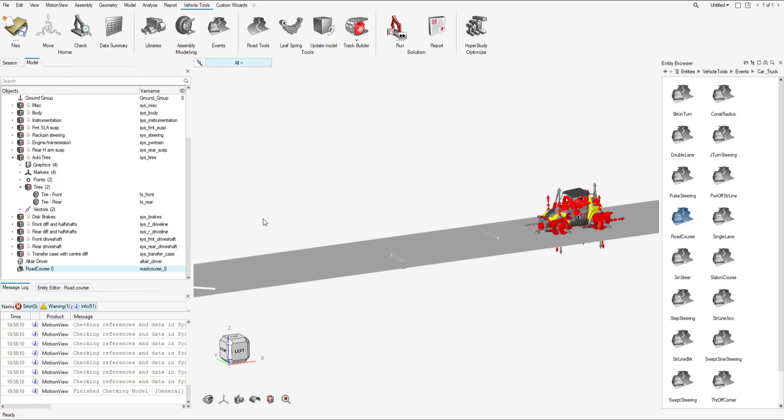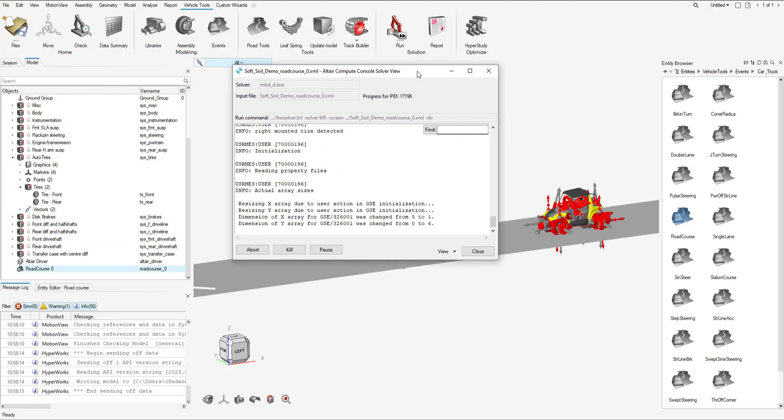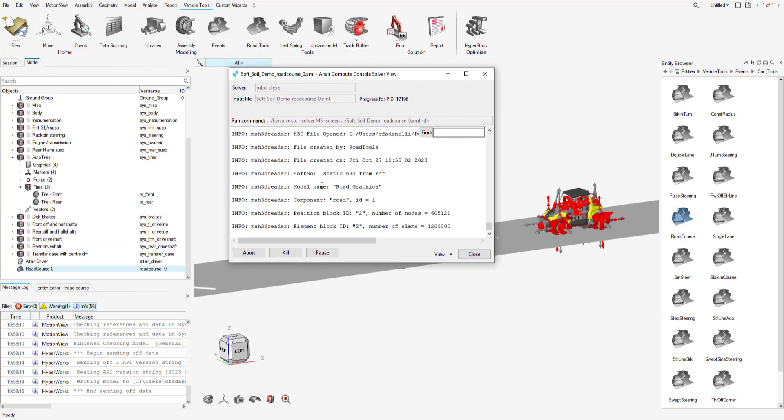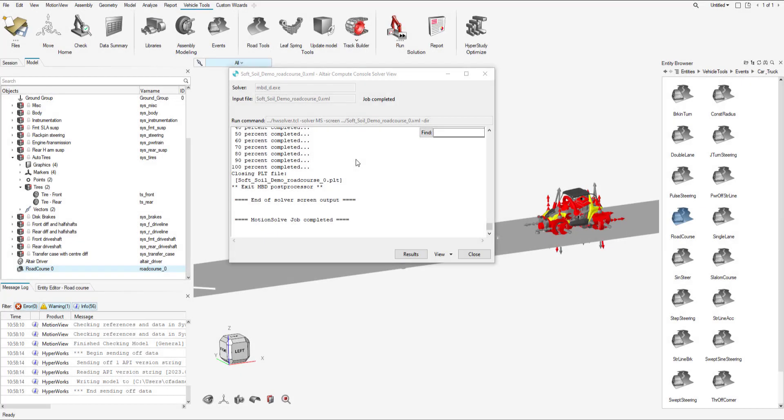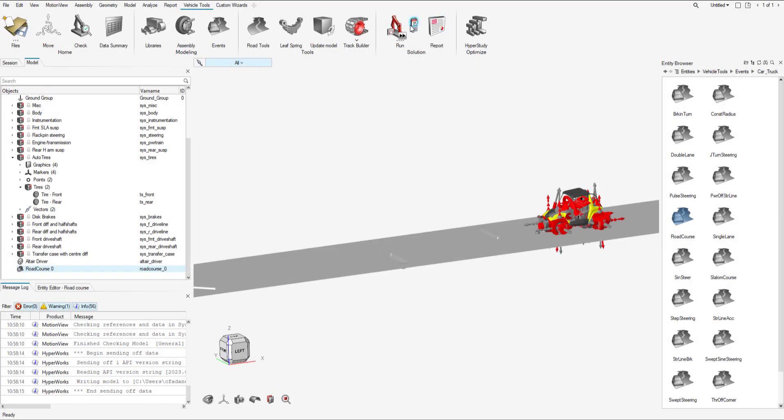I'm going to let Motion Solve analyze the model. This will take a few minutes so I will be back when the model is solved. Alright, so Motion Solve has finished analyzing the model. Let's go and view the results.